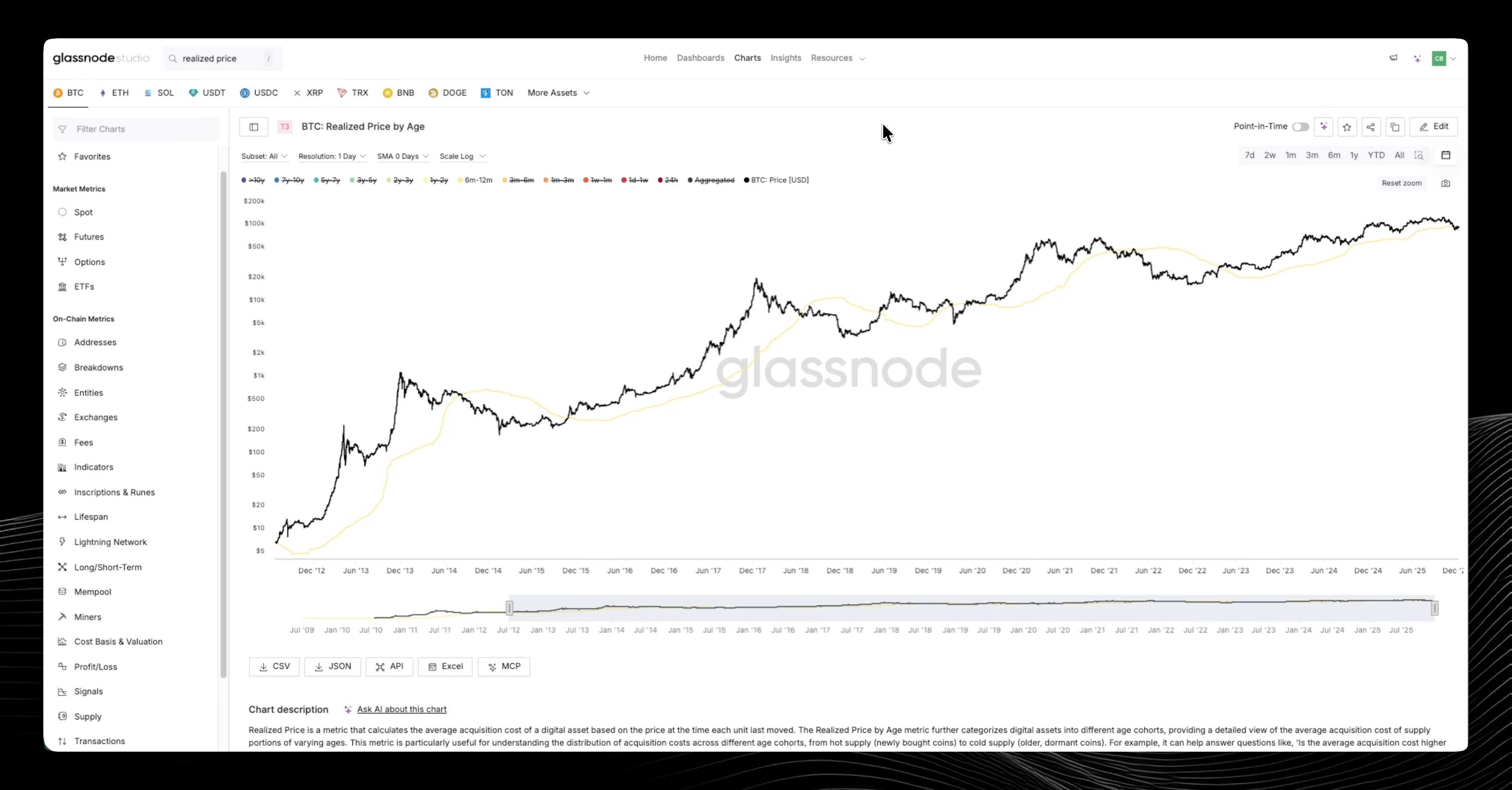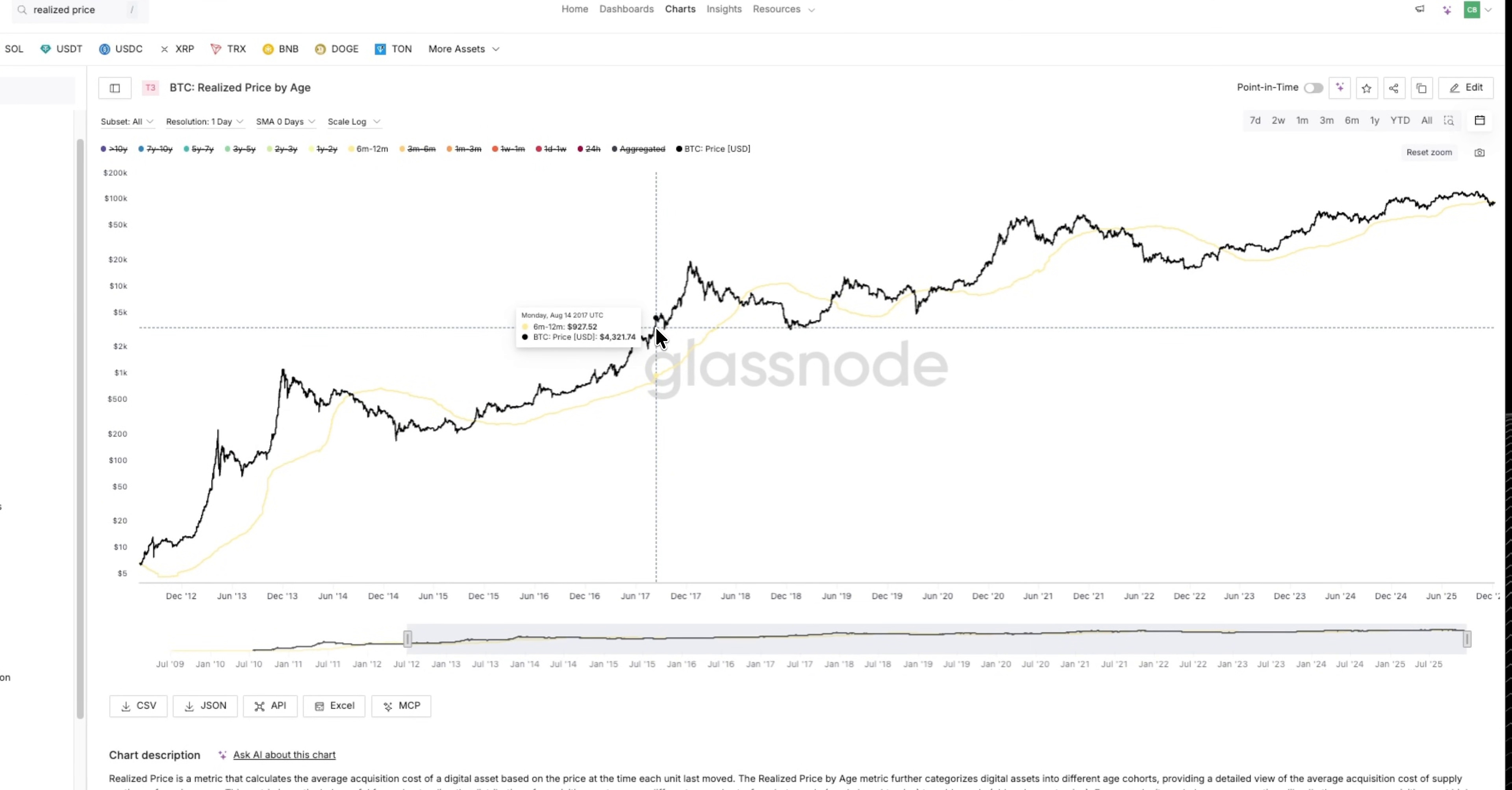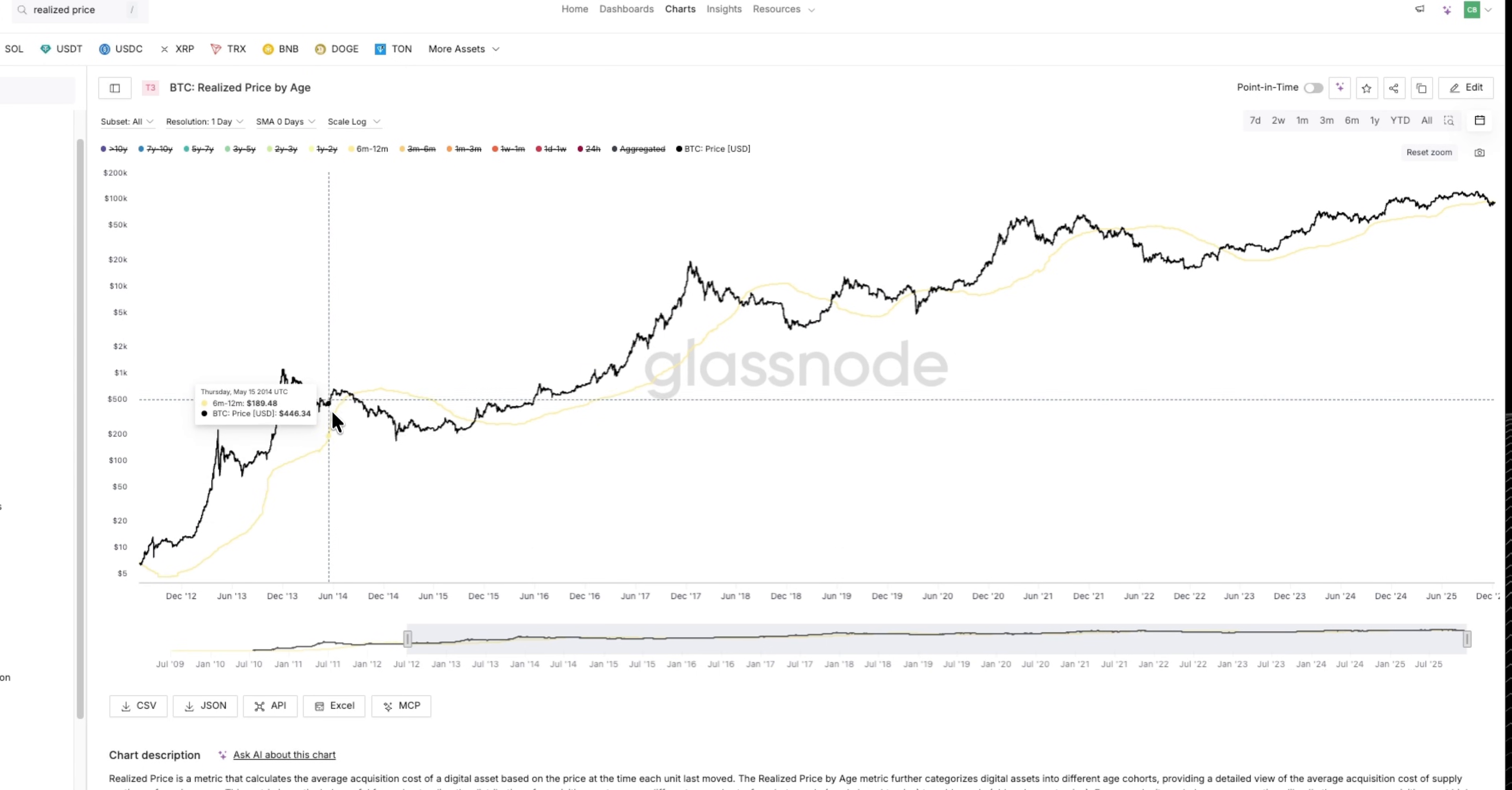But obviously we take into account the actual acquisition price of various coins of this cohort. So today I'd like to use it as a bear market bull market filter. You can quite clearly see when you're trading above this cohort's average acquisition cost you are in a bull market; when you lose it you are in a bear market.